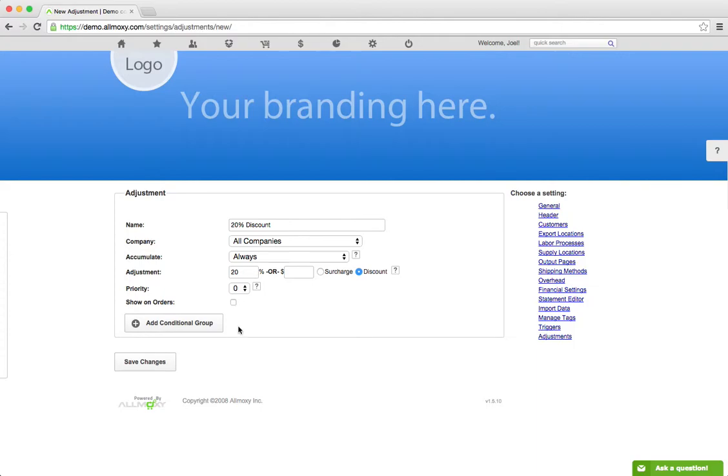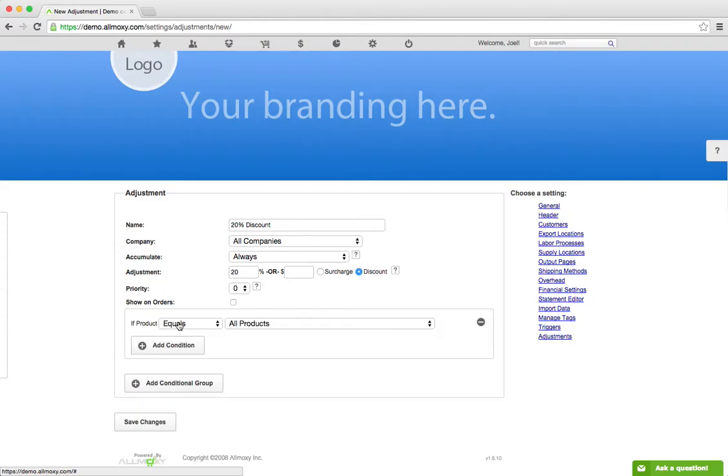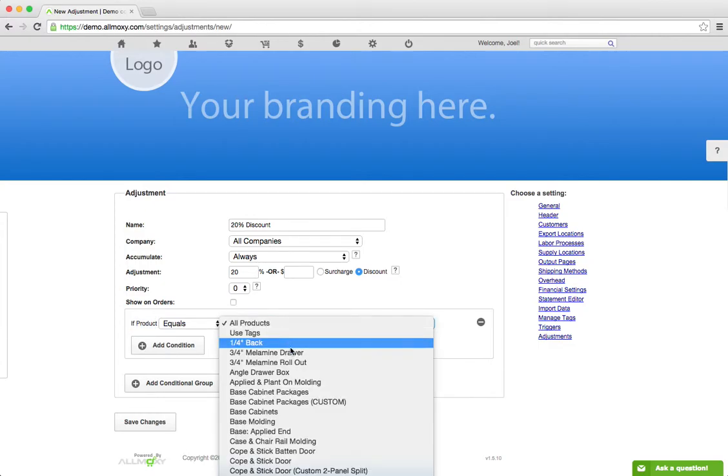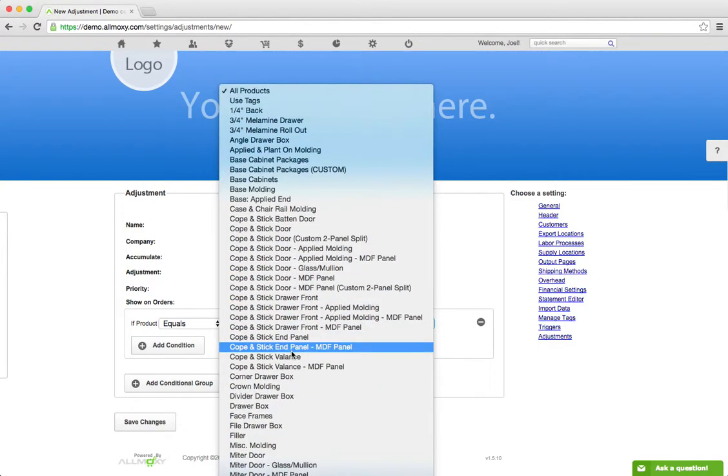This is where we get into showing discounts or adding discounts to particular products. You can click Add Conditional Group. Right now it says if product equals all products. You can click on this one and choose any product in your catalog.